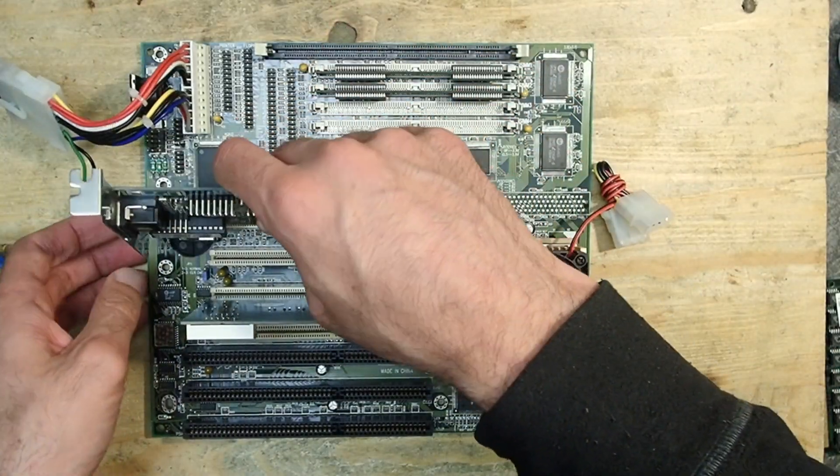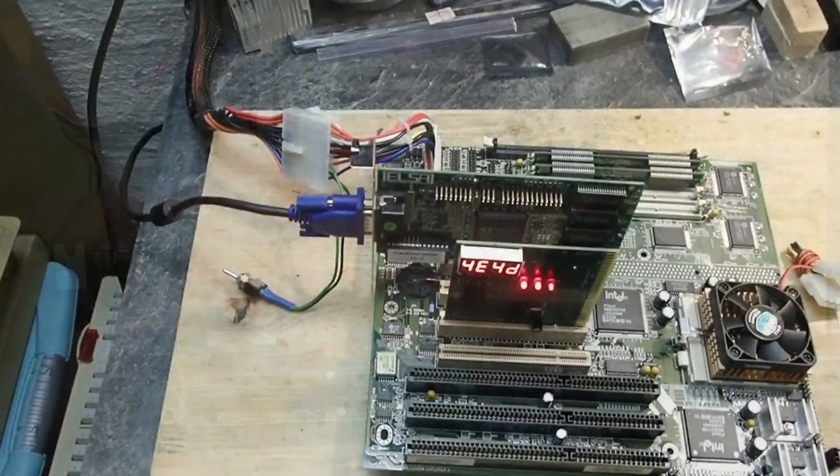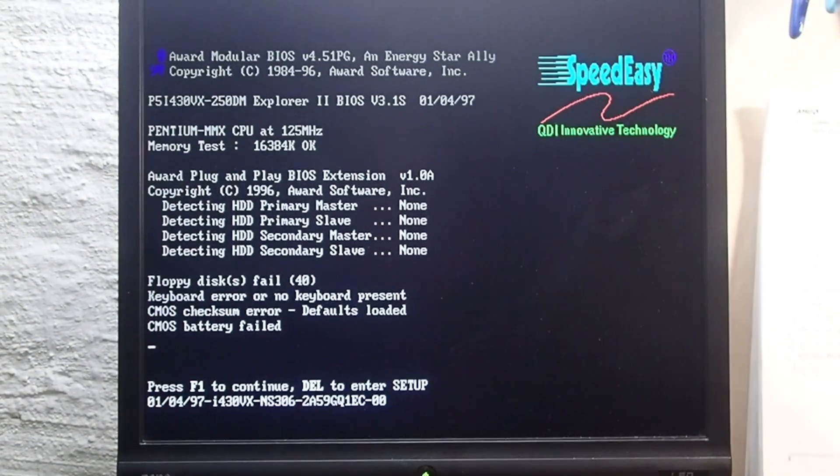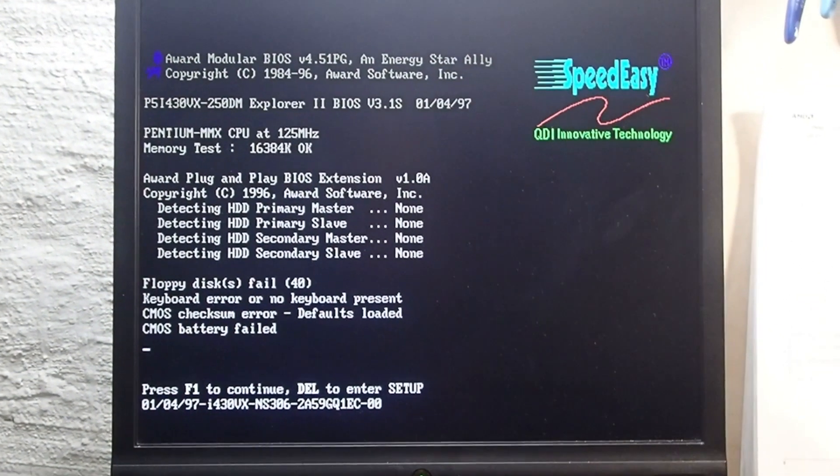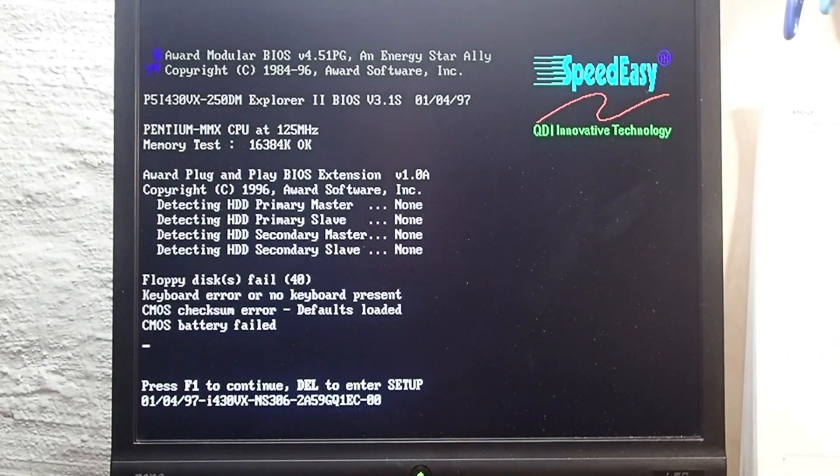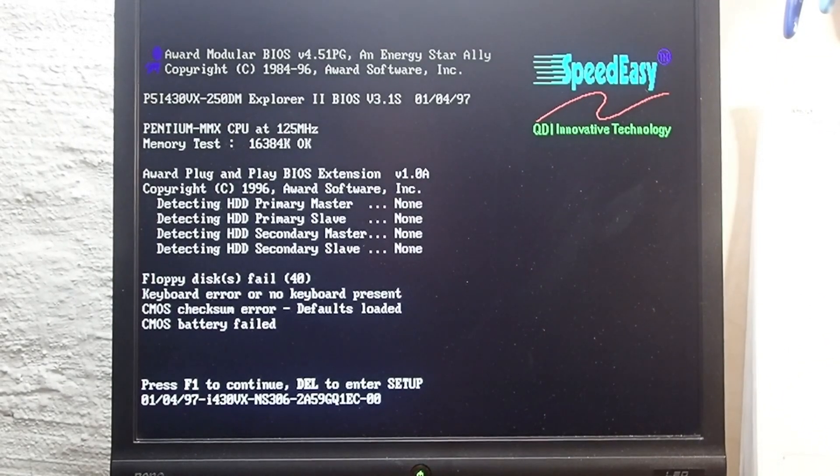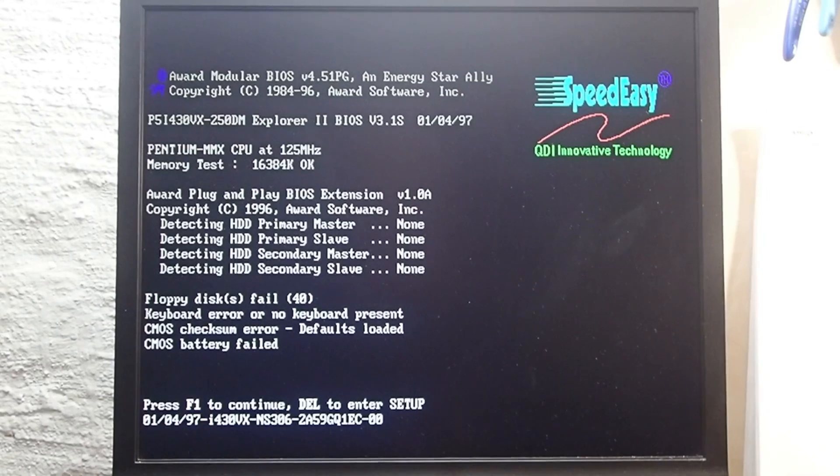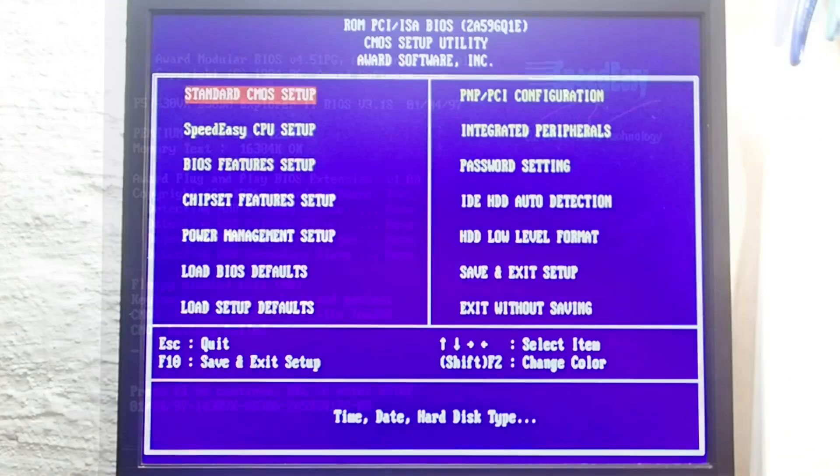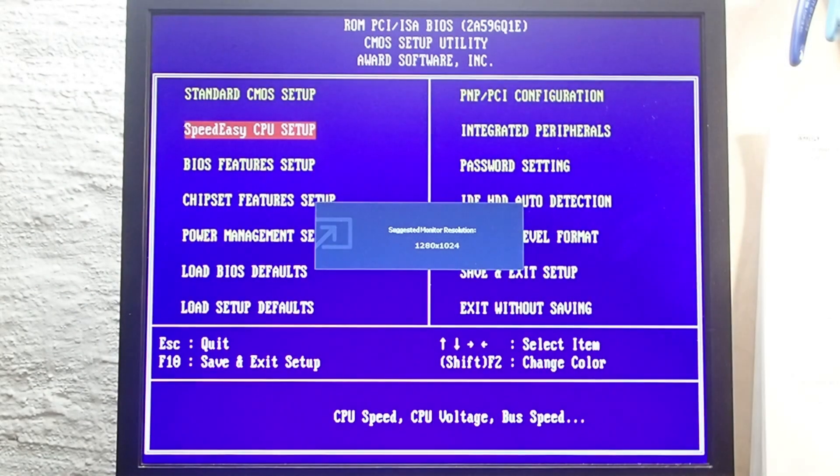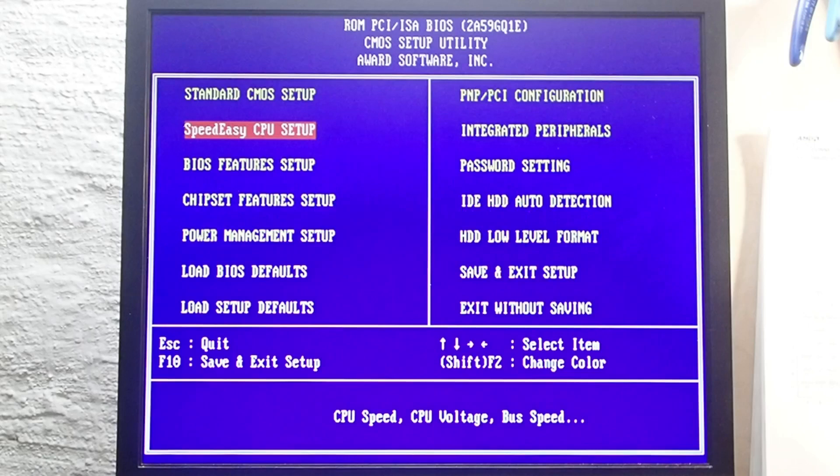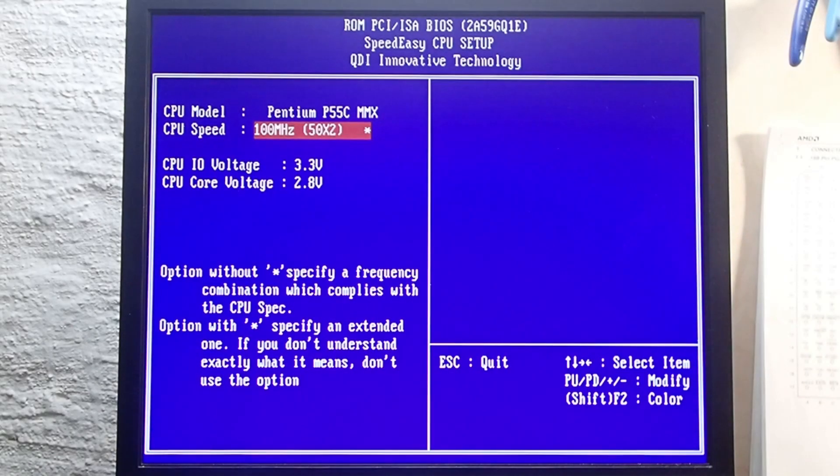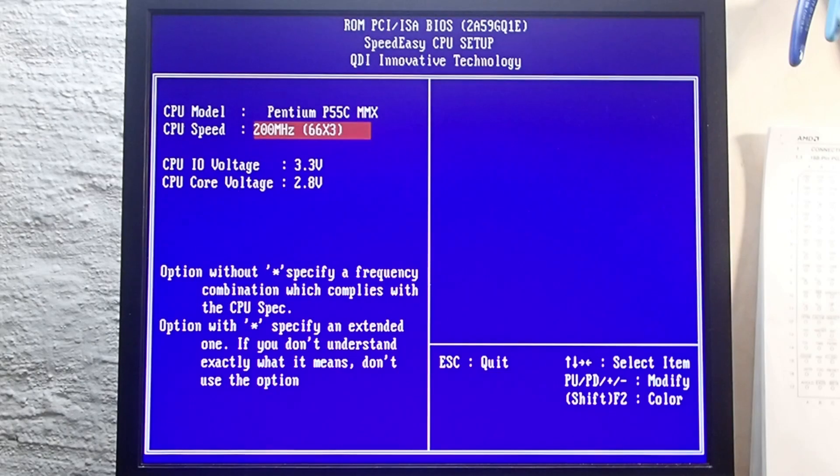So I added some memory and a graphics card and simply powered up the system. It instantly worked, and apart from the Speed Easy logo, a message about a detected Pentium MMX 125 megahertz smiled at me. That was obviously wrong. So I entered the BIOS and found an unusual menu entry: Speed Easy CPU Setup. In there I could select between various presets or combinations for the front side bus and the multiplier with up to 200 megahertz in total.